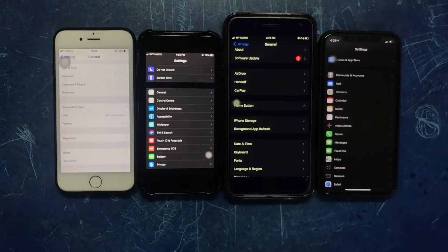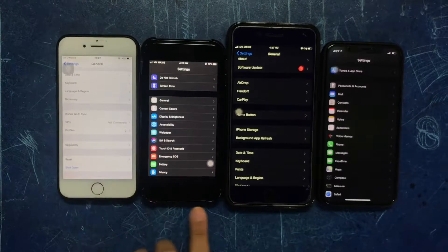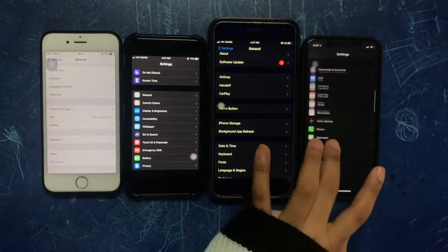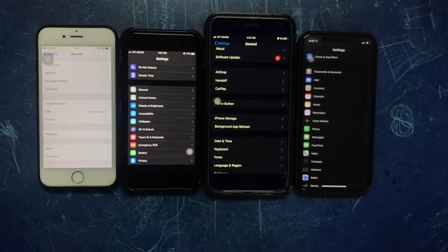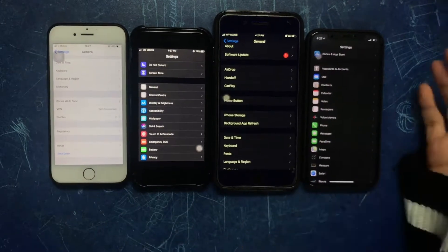We have the iPhone 6, 7, 8+, and 10. First, what's the difference about these iPhones?